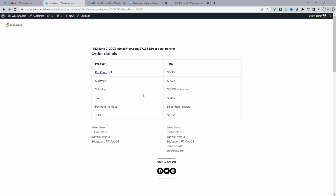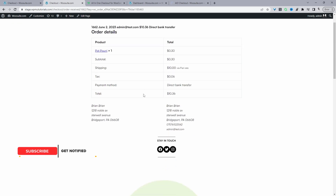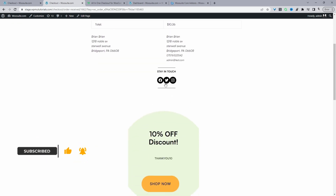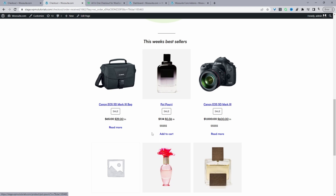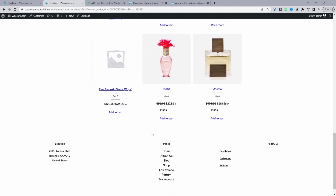Here we can customize every single element of our thank you page. We've got our order confirmation, shipping details, social icons, and an exclusive discount for everyone that's purchased to encourage them to purchase again. We're also displaying some weekly bestsellers, and you can include other elements such as a post-checkout survey.